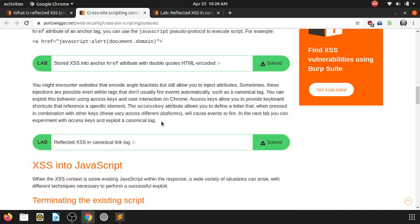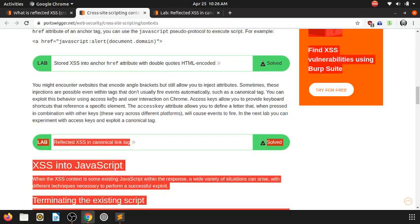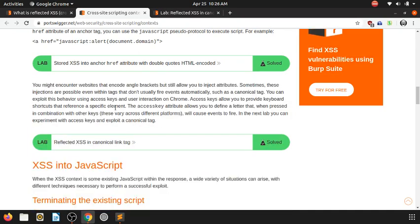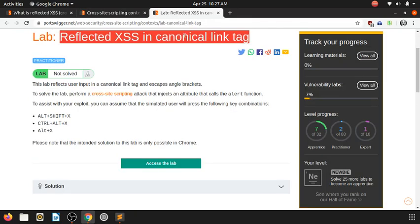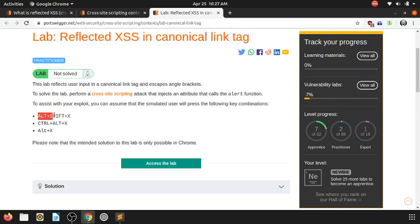I have learned something that you can exploit the behavior using access key and user interaction on Chrome. If you know something about JavaScript, there is a method that uses user interaction.